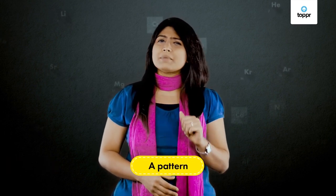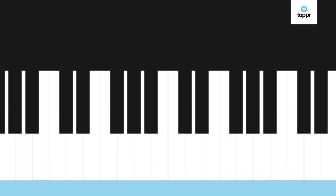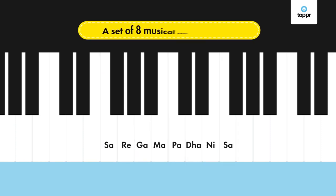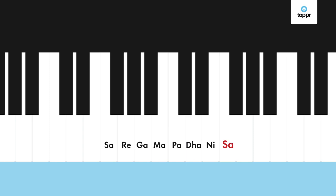But before explaining the pattern, let me ask you — have you ever played a piano? You must have heard the musical notes: sa re ga ma pa dha ni sa. A set of eight musical notes is called an octave. Clearly, the eighth note 'sa' resembles the first one in the octave.